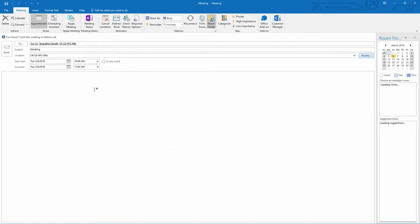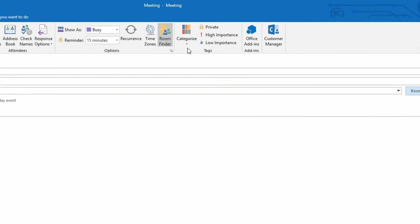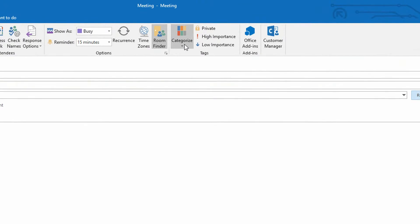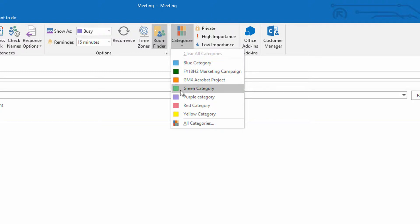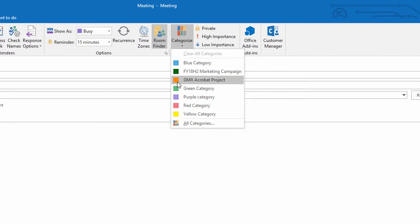Now at this point, if you go to the top of the screen, there is a categorized drop-down menu. And on the categorized drop-down menu are all the categories that you either have or haven't set up for Outlook. Now notice here immediately, whether you've set them up or not, you have the colors, but they could be set up as green or purple or red. Or if you have set them up, you could set them up as GMX Acrobat Project or Fiscal Year 18 Second Half Marketing Campaign.